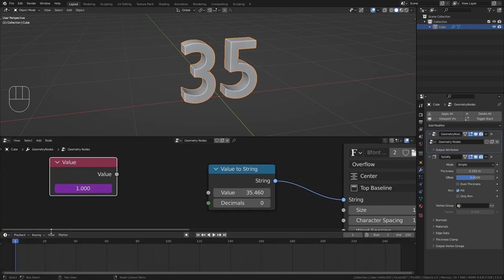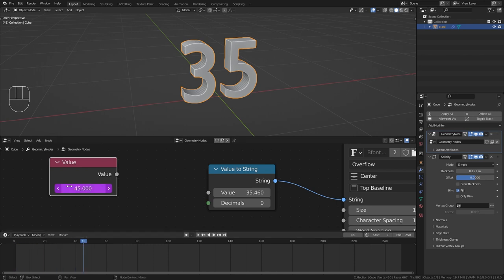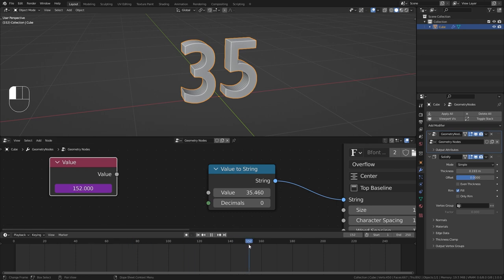And since I typed hashtag frame you can now see that this value always displays the current frame that we are on. So if I scroll forward to frame 152 you can see that this value also displays 152.